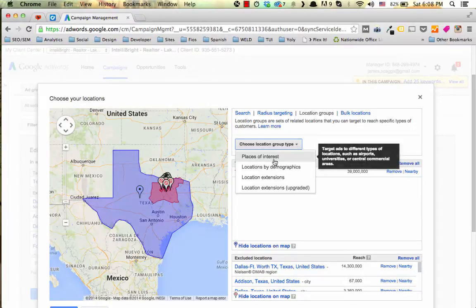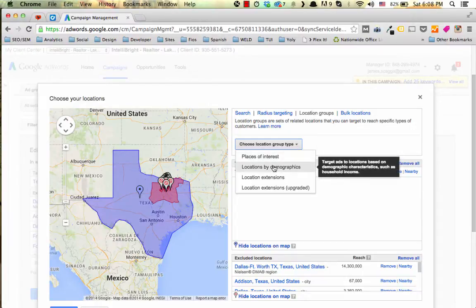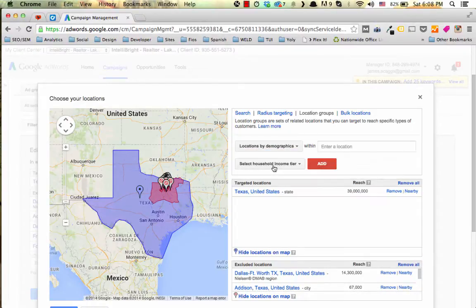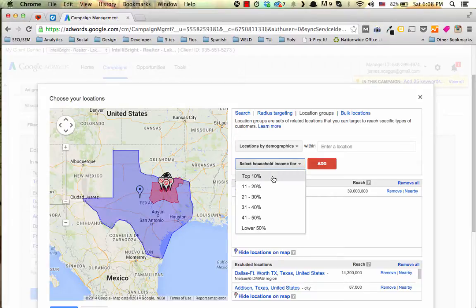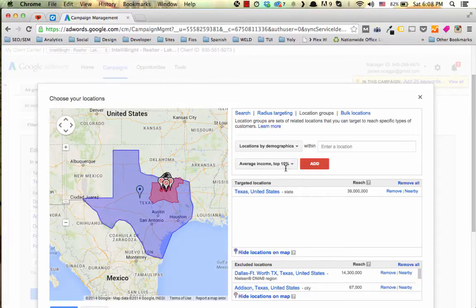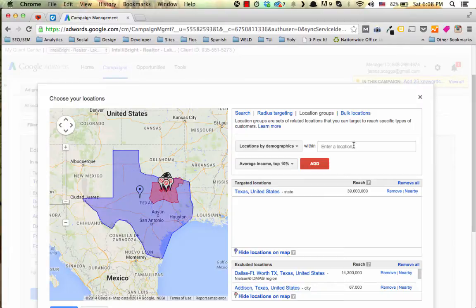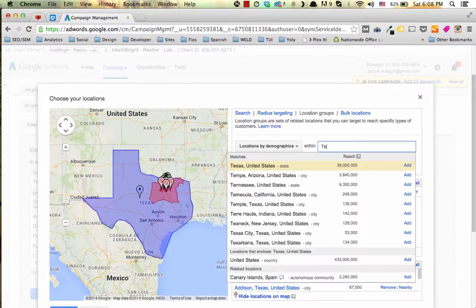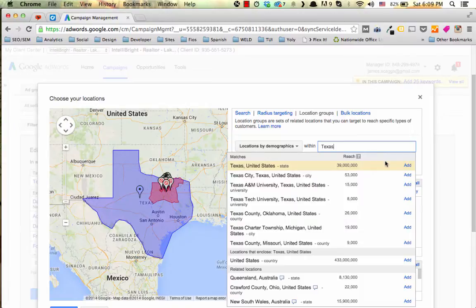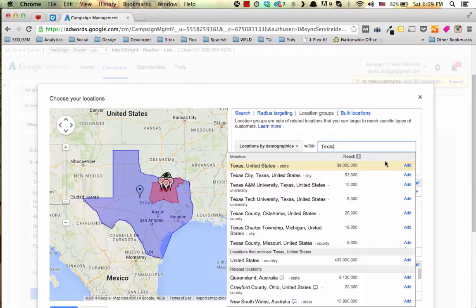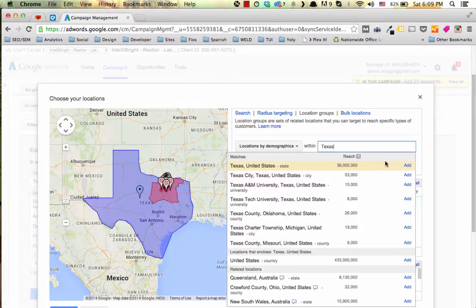From there you can hover down and choose locations by demographics. Once you're in the demographics section you can see select household income tier and here you choose top 10% and it asks you to enter a location. We have to enter a location where we are choosing the top 10% of average household incomes. Since this campaign is targeted to Texas as a state, I'm choosing Texas as the target by which we want to set this household income tier.